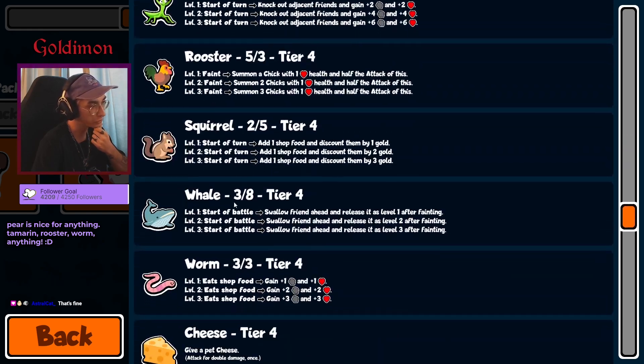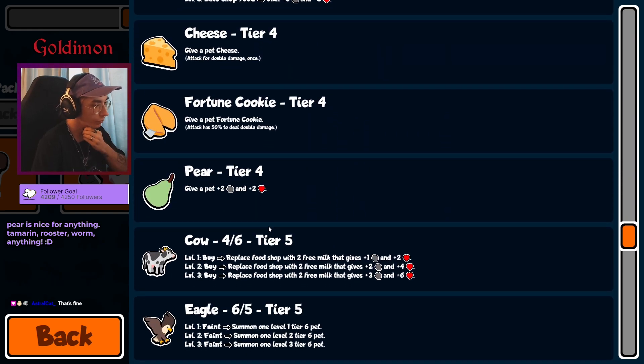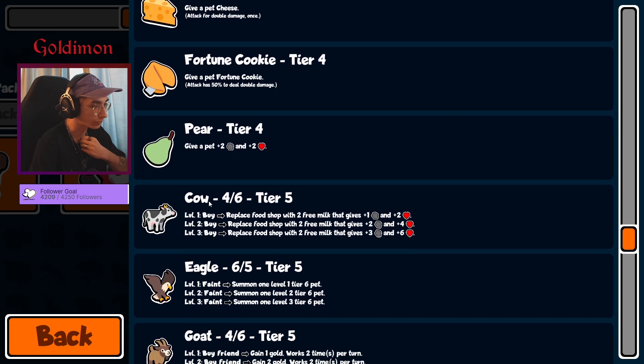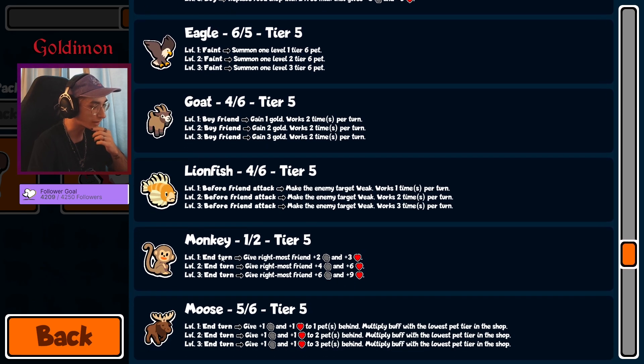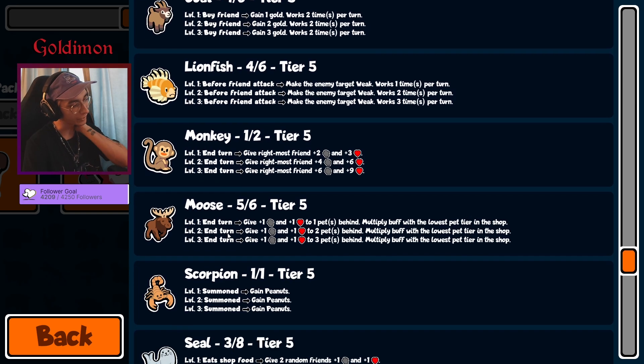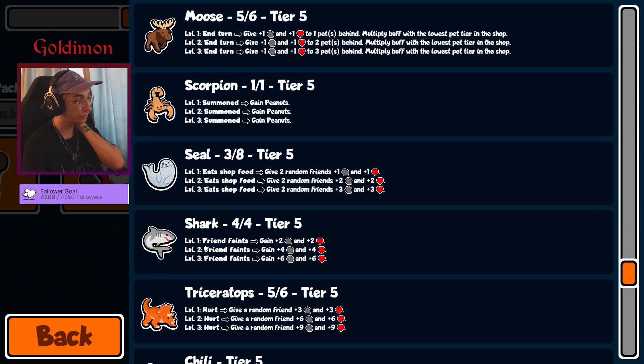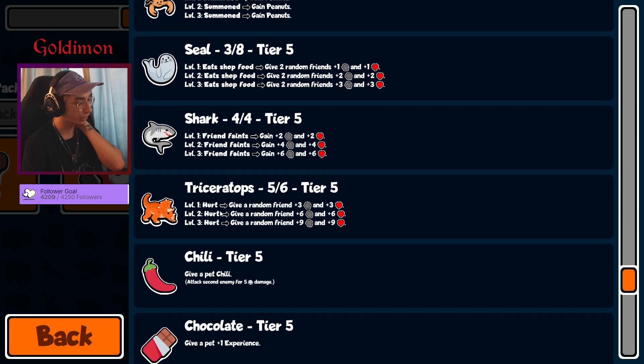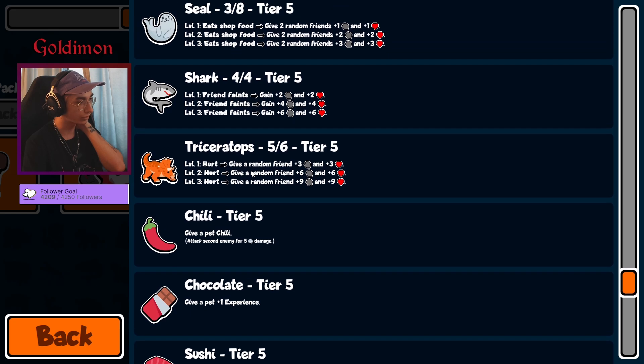That is really nice for the Worm though, Goat as well for the Worm. How amazing for the Worm. Eagle, Goat, Lionfish, Monkey, Moose. Oh no, the scaling. Scorpion, Seal, Shark, Triceratops, Chili, Chocolate, Sushi.